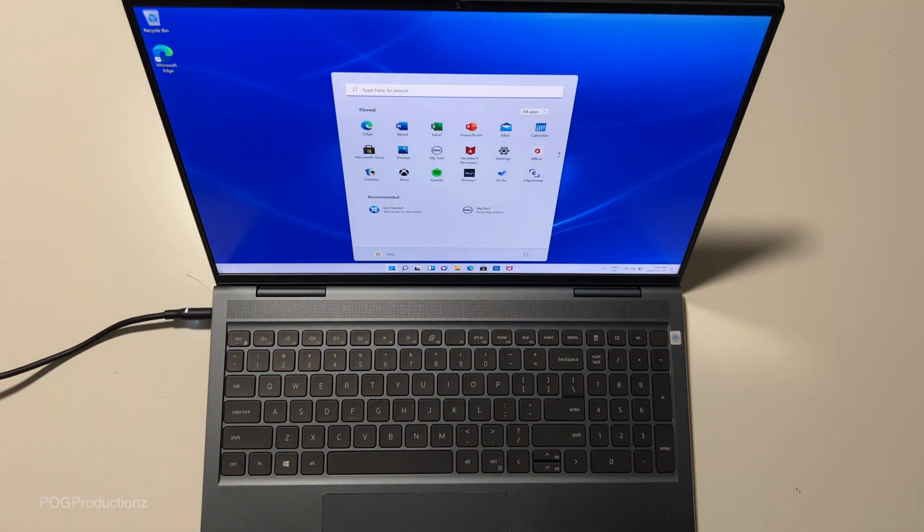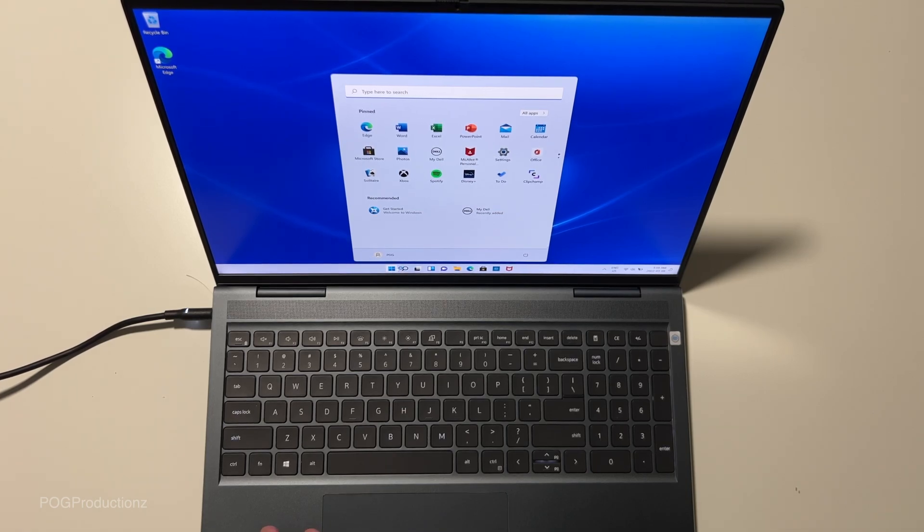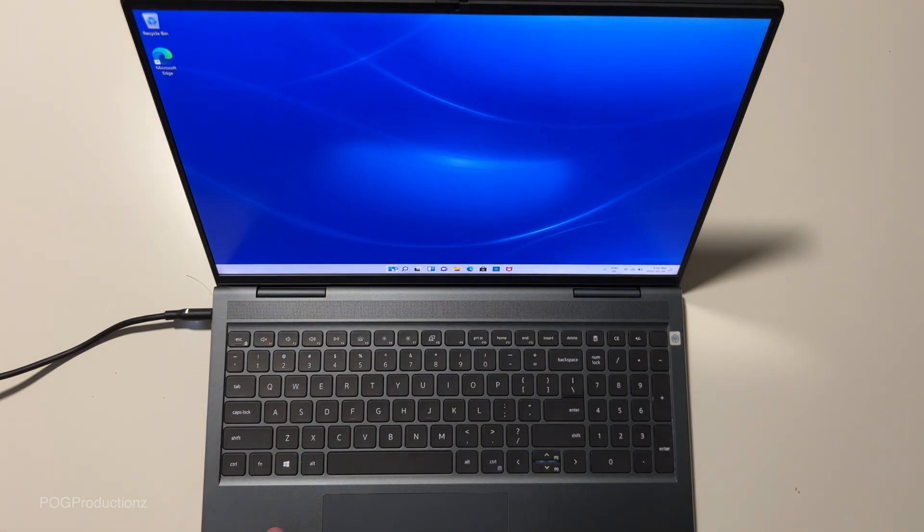And there we go. I mean, look at that. I cannot see anything. Like there's no glare or anything on it.